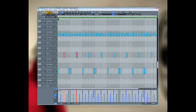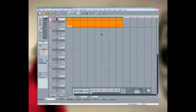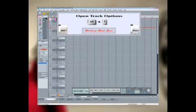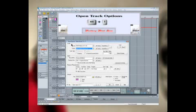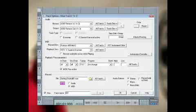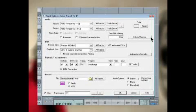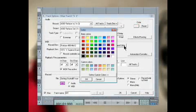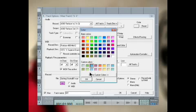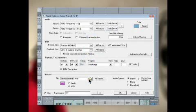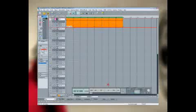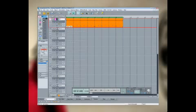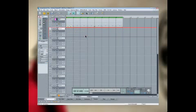Now I'm going to name that part so right click where it says S1 to open the track options and type in the name. Just kit will do and I'll choose a color for that track as well.